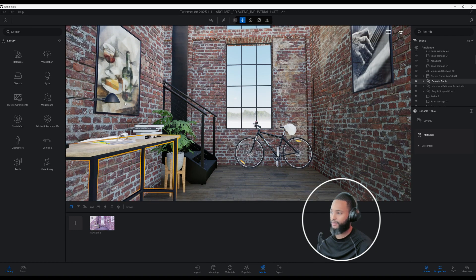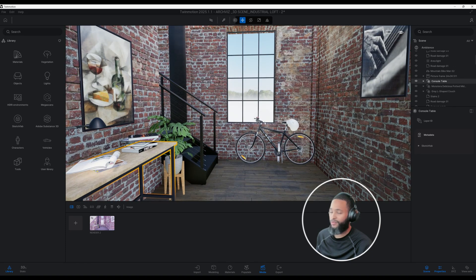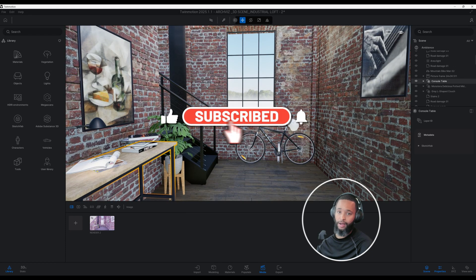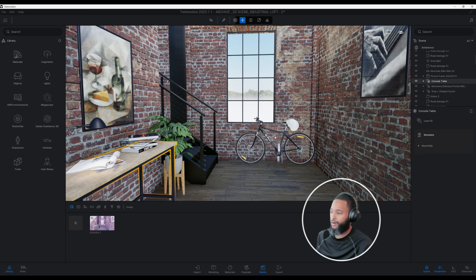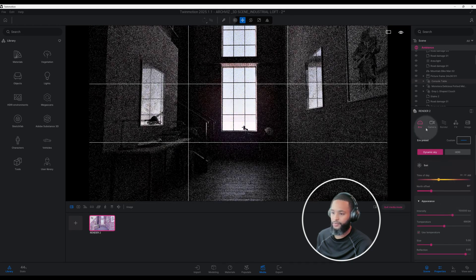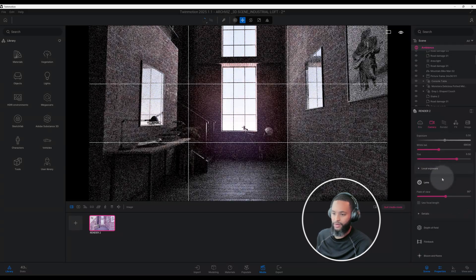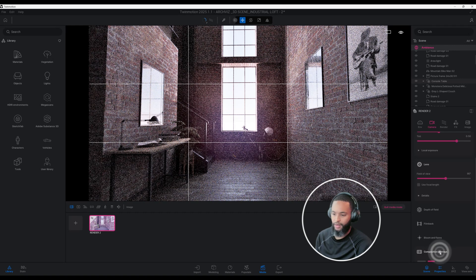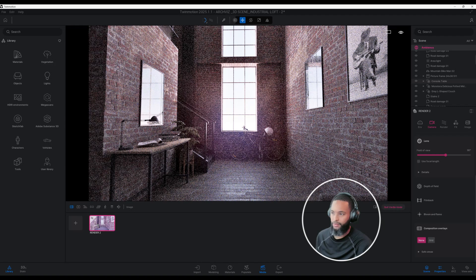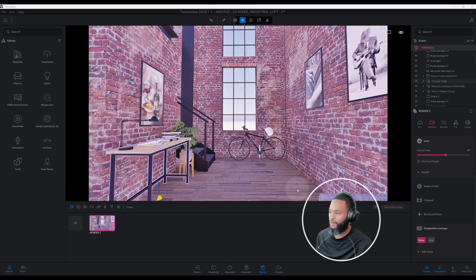Don't forget to smash that like button, hit the notification bell, and leave a comment below. So the first thing we want to do is create our image. I've already created mine, so I'll click on it. As you can see I have some things already set. I'm going to turn off the composition overlay for now — the path tracer is on. Right now my image doesn't look good at all, so there are a lot of adjustments we need to make.